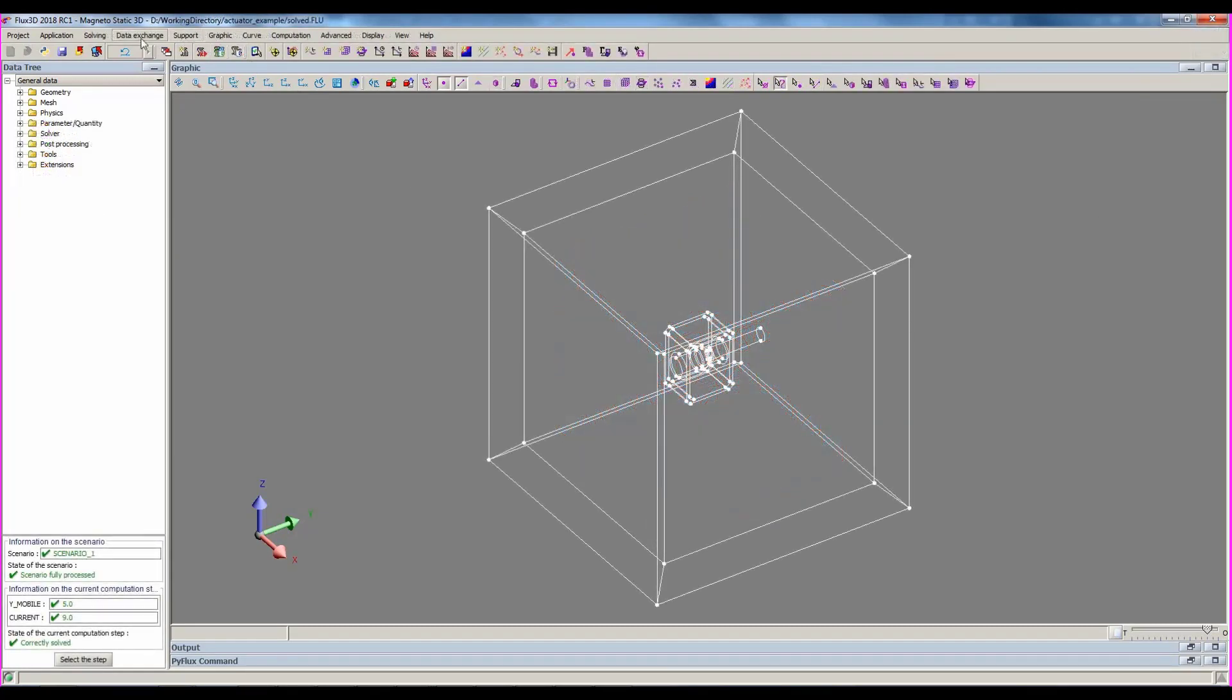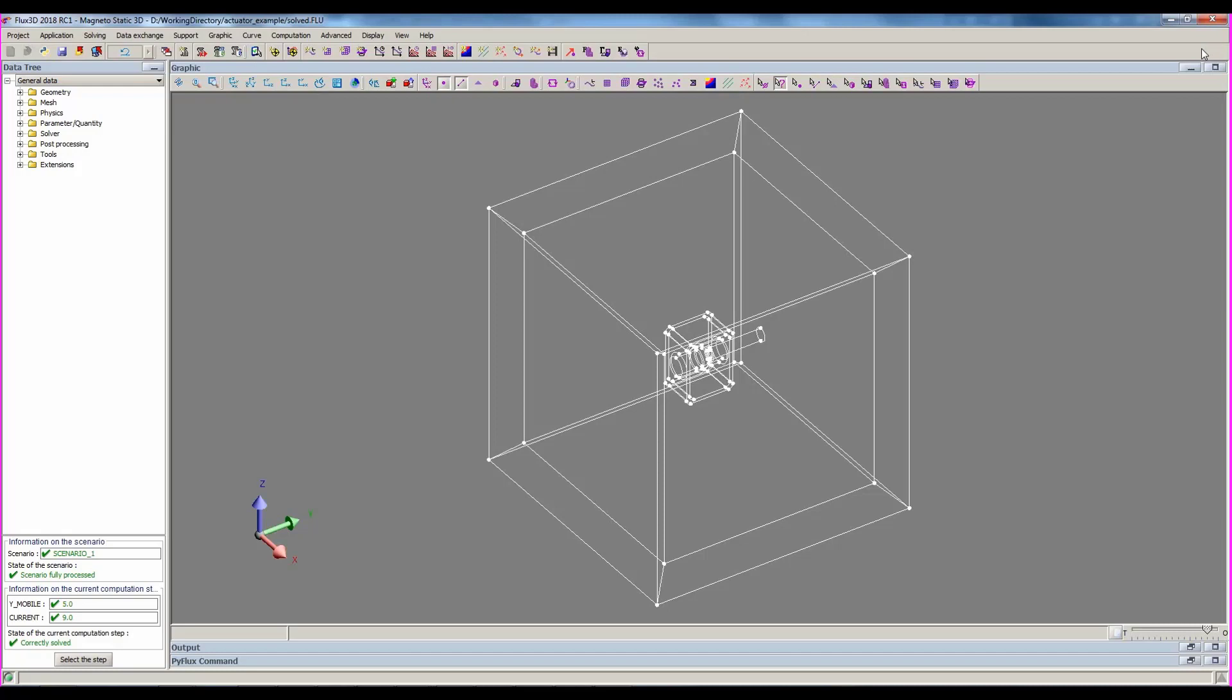Once the project is solved, you can see that the menu has changed. The geometry, mesh, and physics menu have disappeared, and now we have new menus to post-process. We see the button to switch from one Flux step to another has disappeared, and all the icons correspond to the post-processing commands.